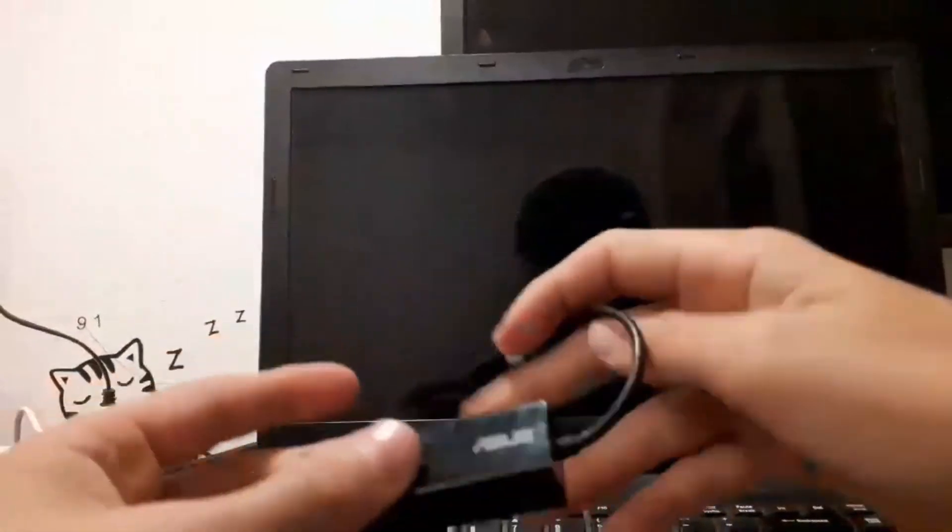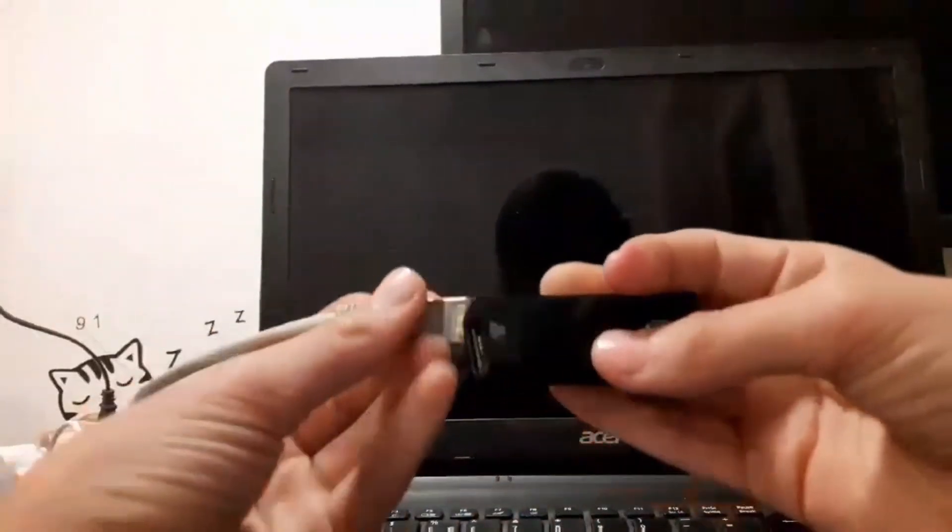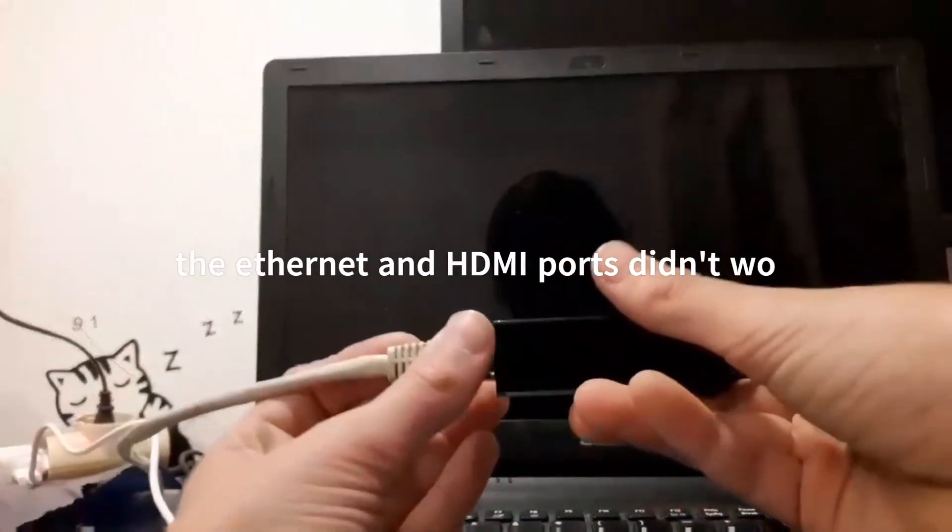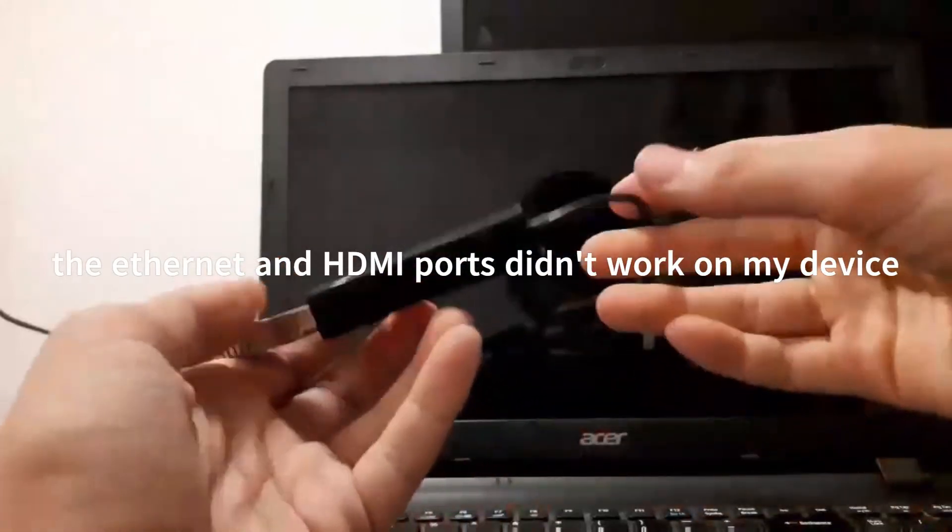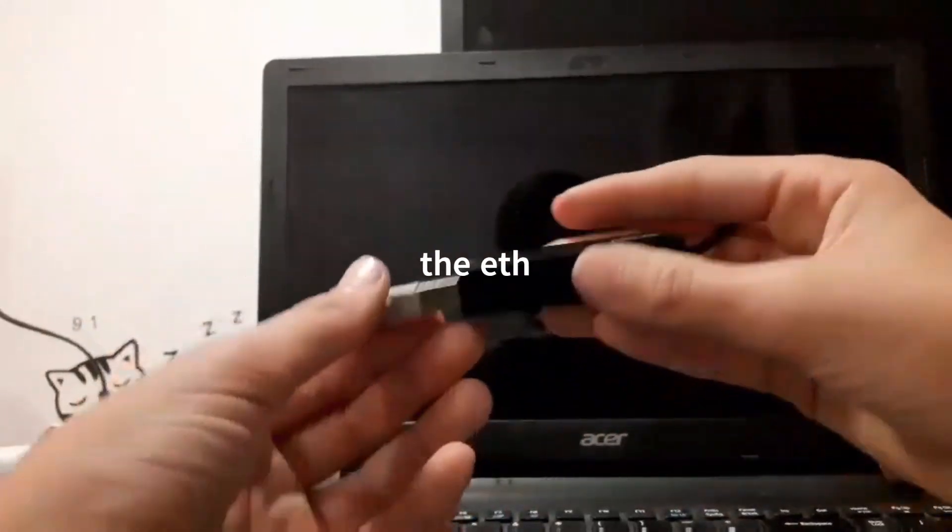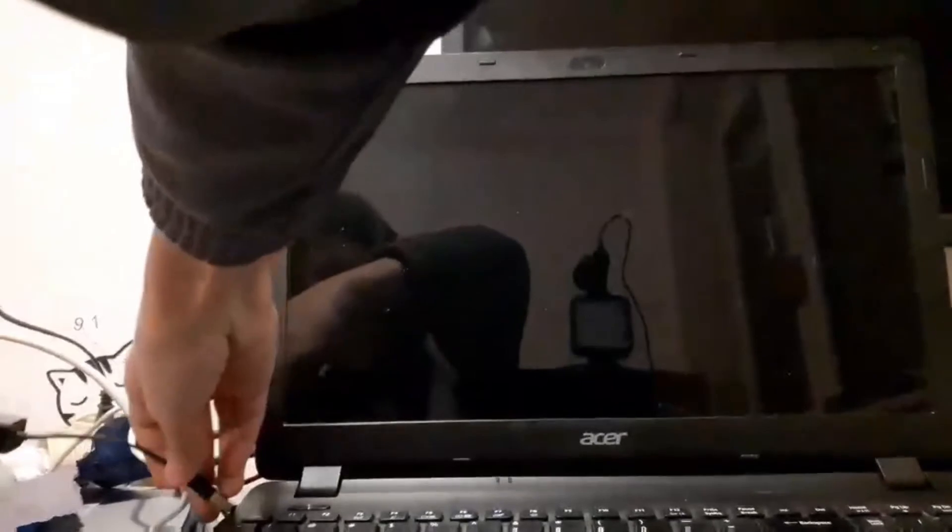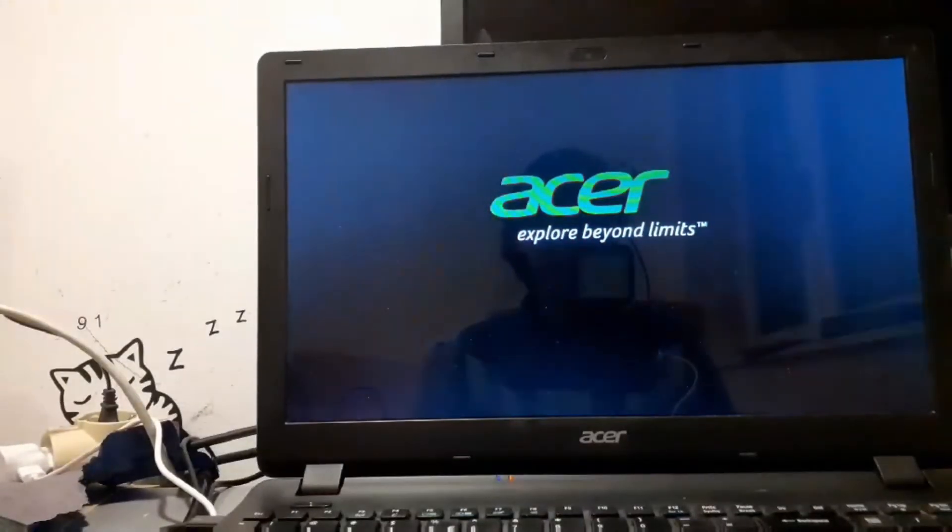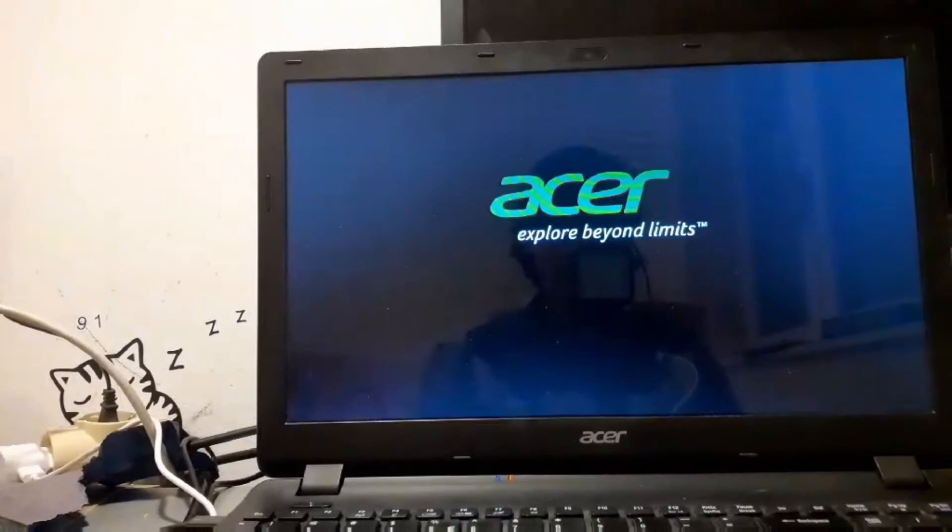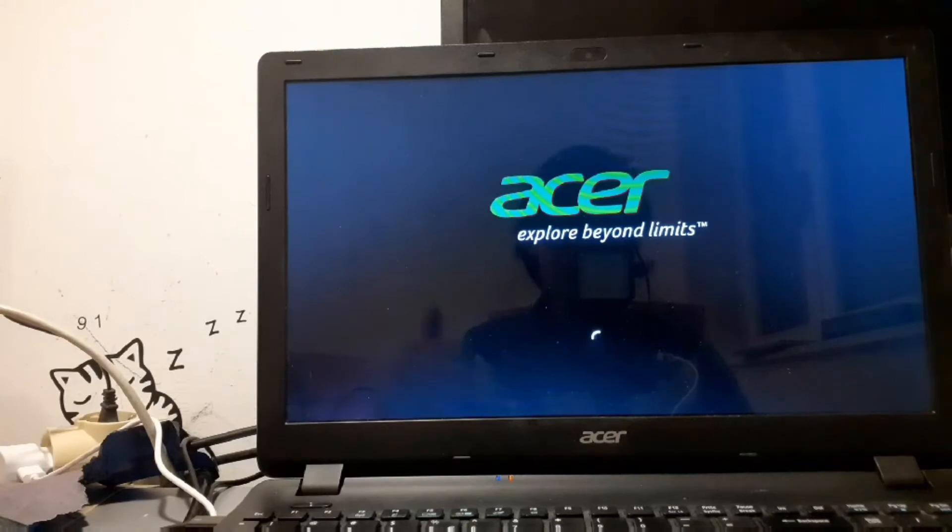Now it should start booting. There we go, it started booting Windows 10X. That's great. Now we're gonna just wait for it to boot into out-of-box experience and hope for the best.